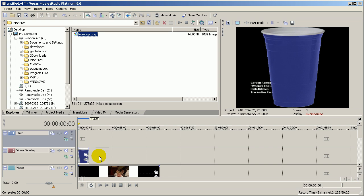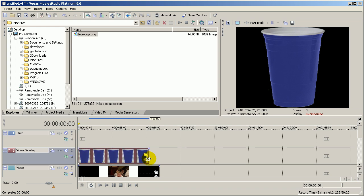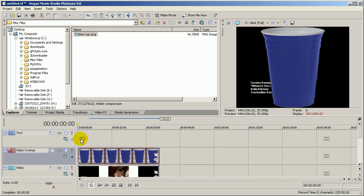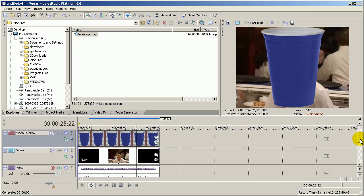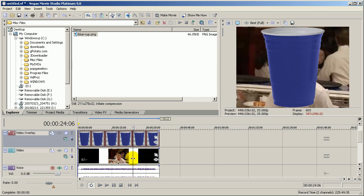If I want to make sure it lasts the whole duration of the video, I just hover the cursor over the right hand side, and then drag it out to the end of the video. So now the cup is actually the full duration of the video.